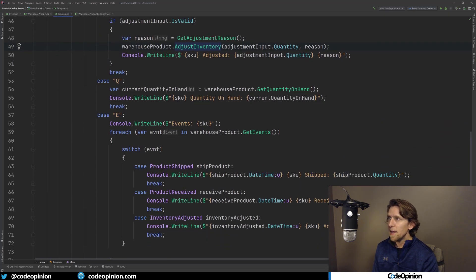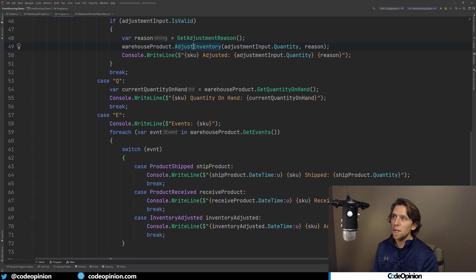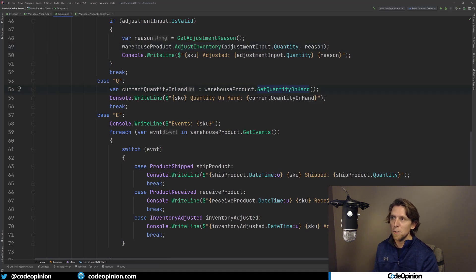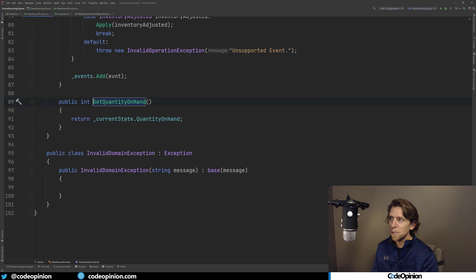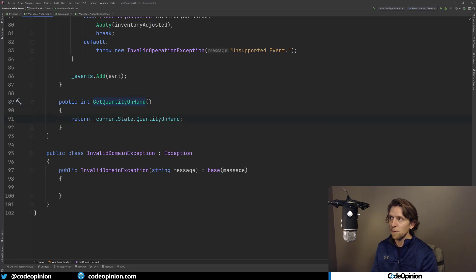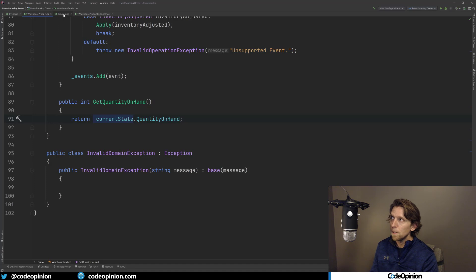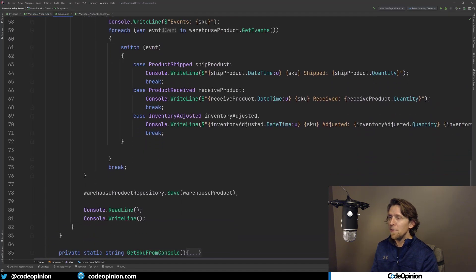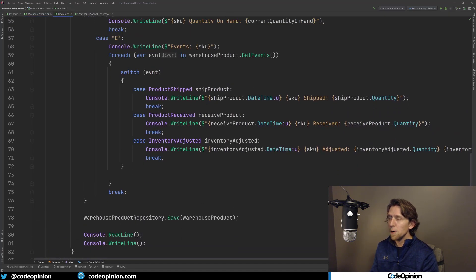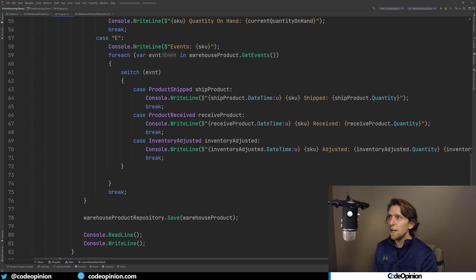And then for a quantity, what I've done is I've added a method that gives us back quantity on hand. So this is giving us back that projection of current state, and what we're using with our logic.